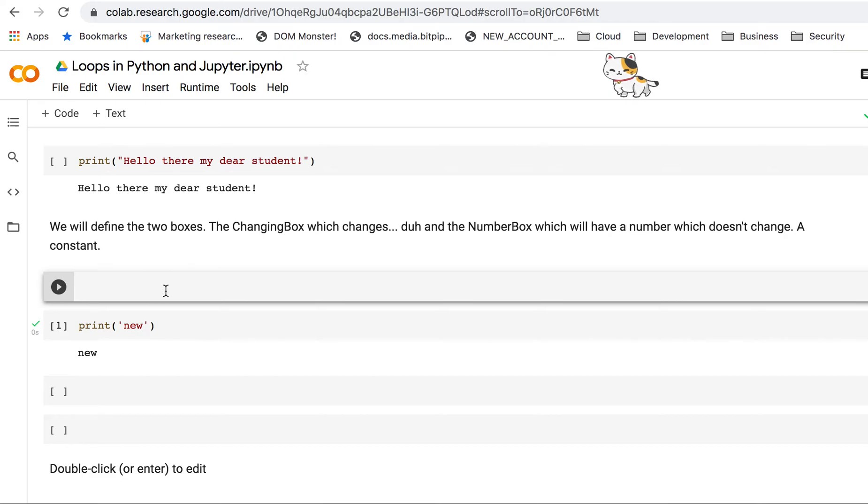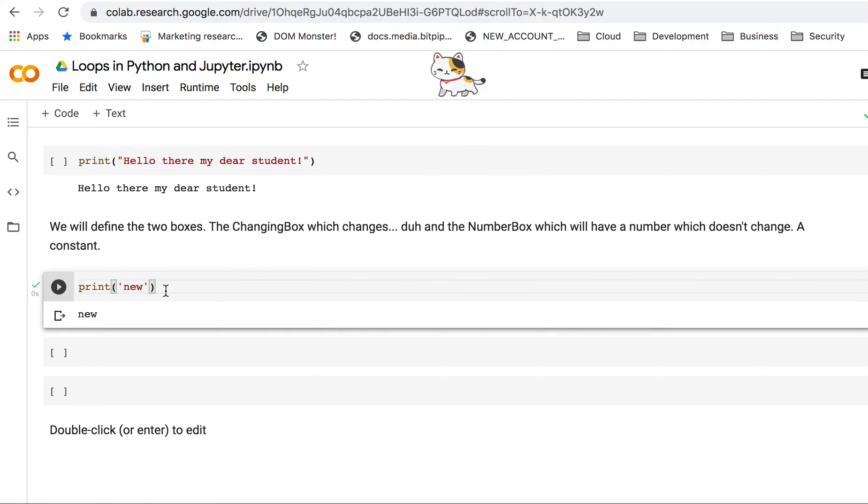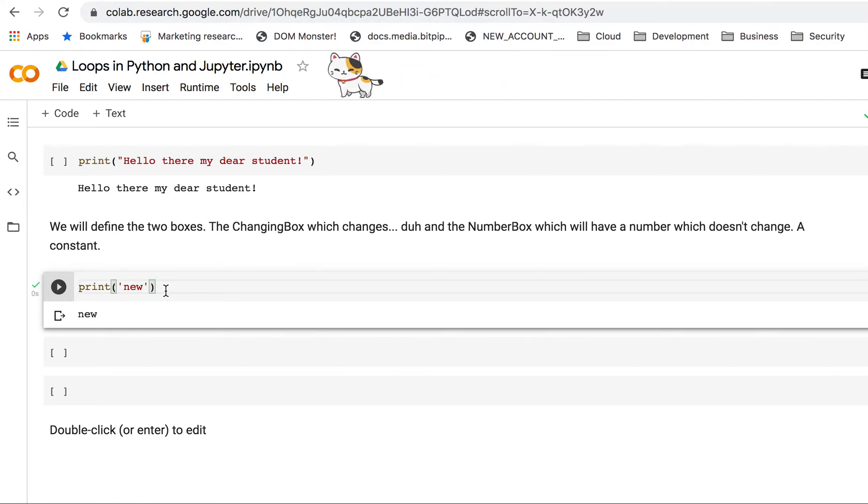If I want to add something above this, I click on that cell, command M A, and that cell comes above. If I want to delete that thing, if I don't need it, I just go command M D.